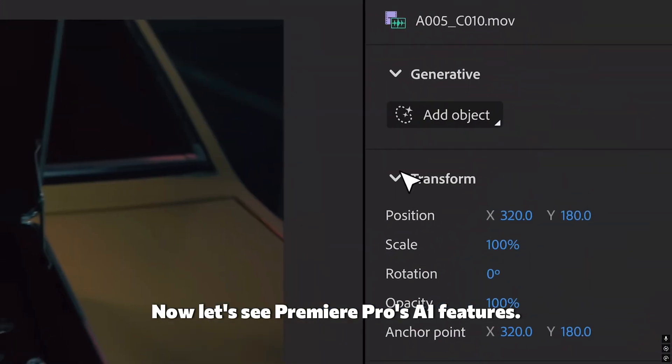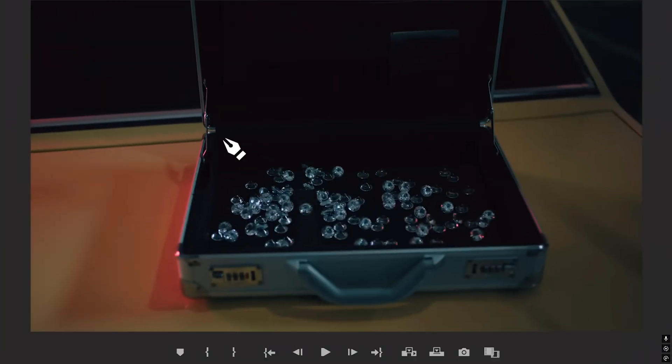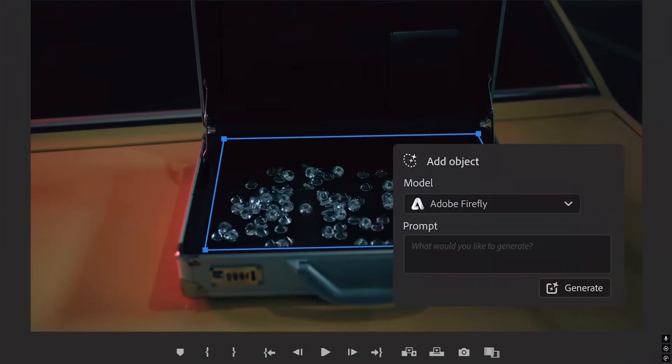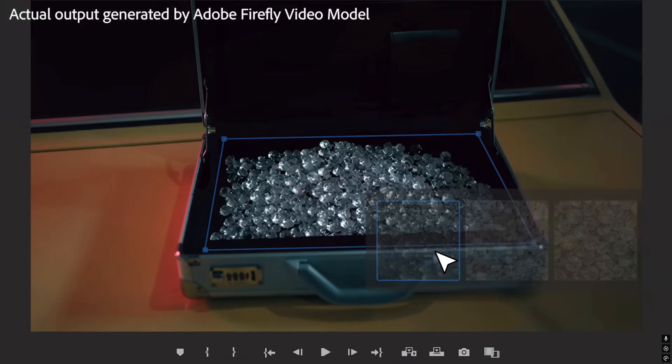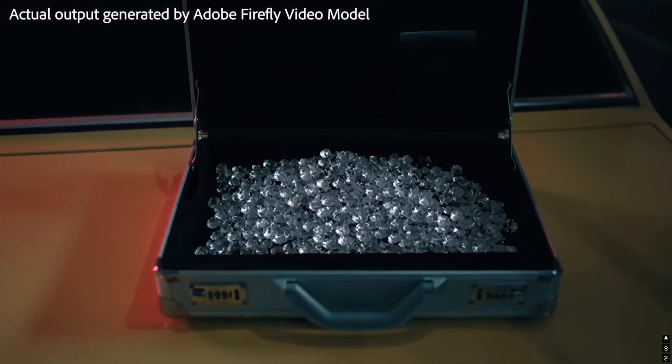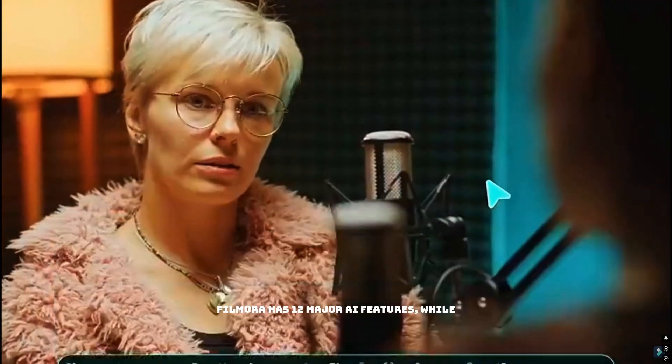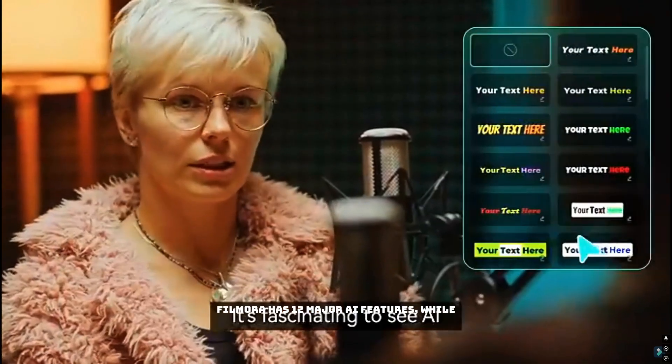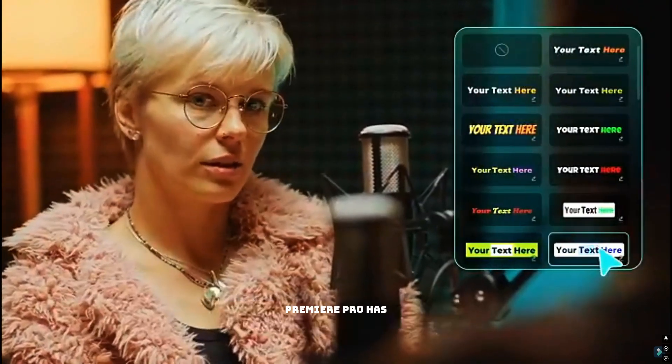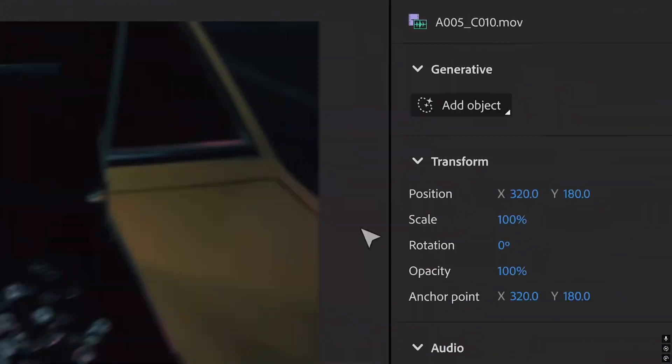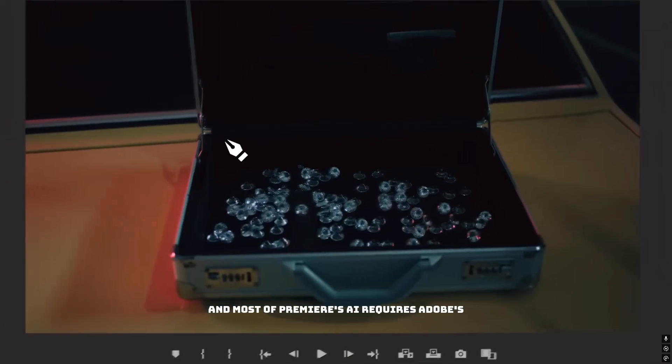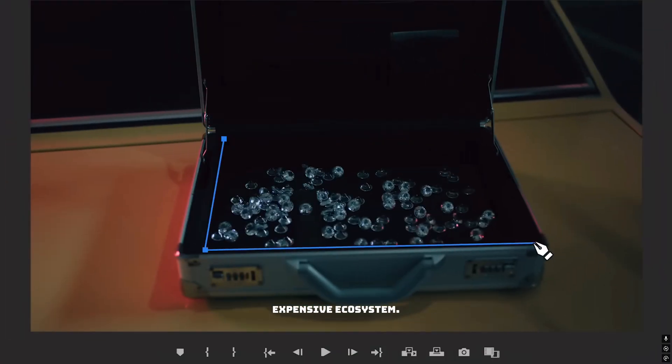Now let's see Premiere Pro's AI features. That's it. Filmora has 12 major AI features, while Premiere Pro has three. And most of Premiere's AI requires Adobe's expensive ecosystem.